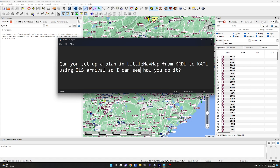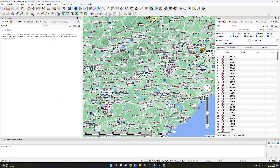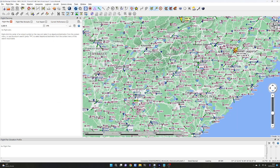I'm using the beta of LittleNavMap, which is probably not that helpful, but you can download it for free from the LittleNavMap website. It's got some advantages and it's a little bit more stable than the old version. So KRDU to KATL - let's just close that search box.